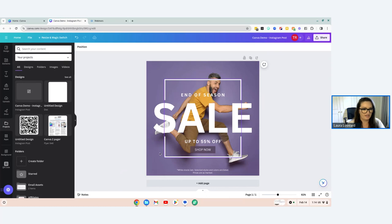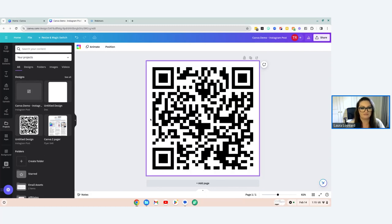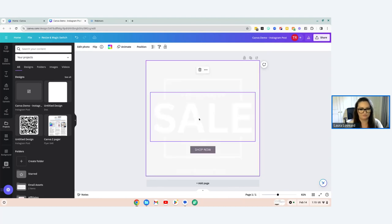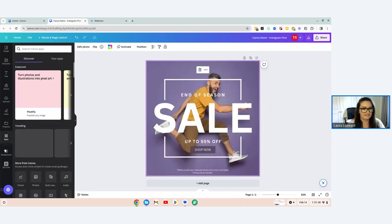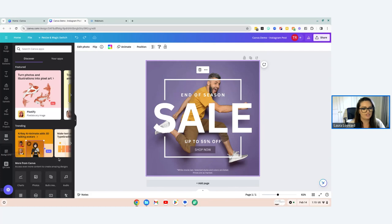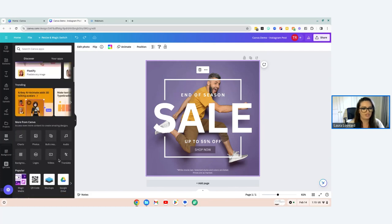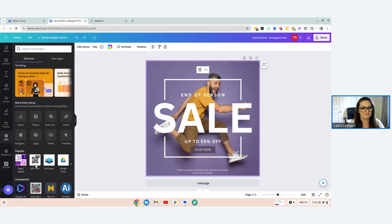'Draw' is a little bit like Paint if you want to highlight things or draw on things. 'Projects' allows you to bring in another design you've been working on. There's also a QR code feature I created previously — you can actually move it into your current design if you want to.